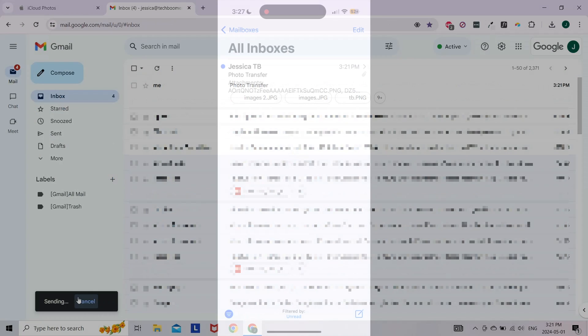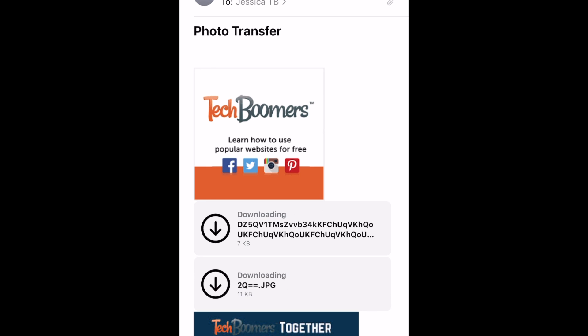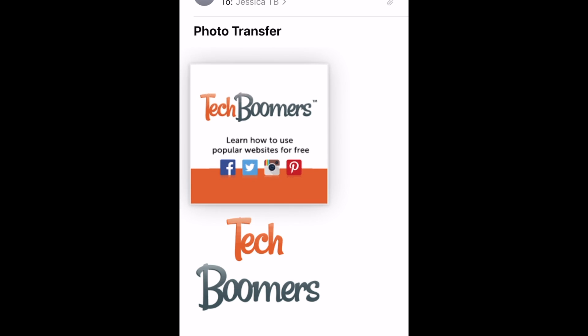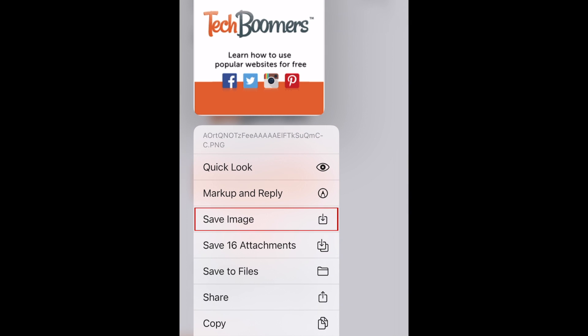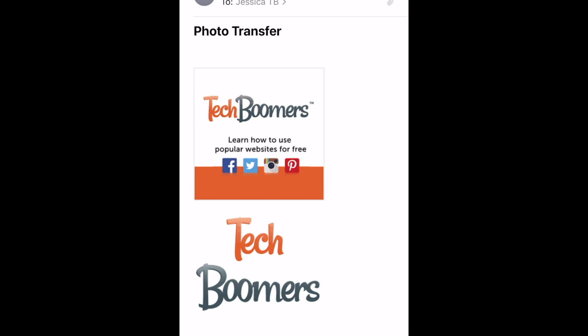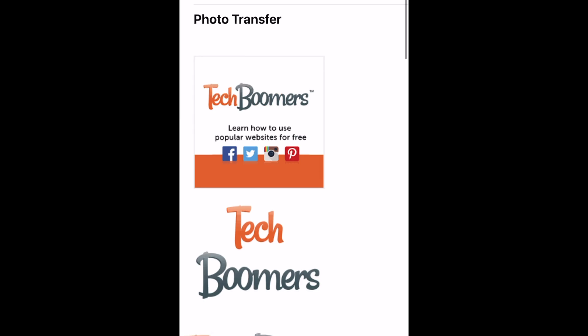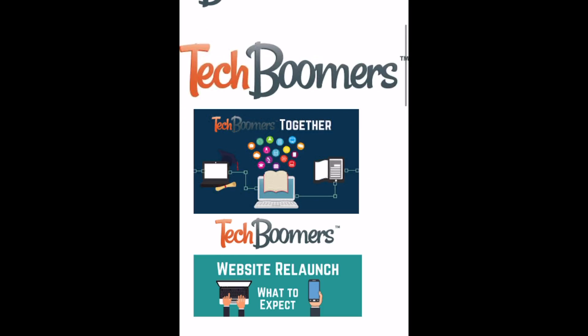Once you've sent them, open the emails on your iPhone and hold down the image attachments to get the option to save them to your iPhone. Saved images will appear in your iPhone's Photos app.